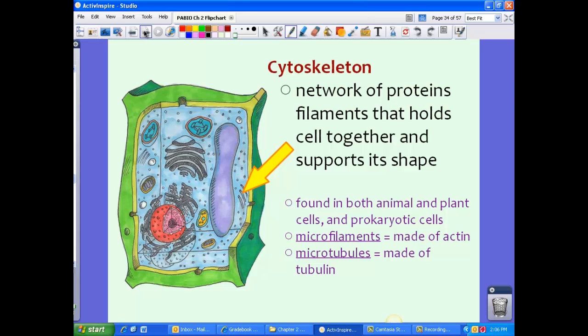Finally, we have the cytoskeleton — a network of protein filaments that holds the cell together and supports its shape. While the membrane and cell wall also support the shape, the cytoskeleton is like your bones, providing structural support. The cytoskeleton is found in both animal and plant cells, and can also be found in prokaryotic cells. There are two types: microfilaments, made of the protein actin, and microtubules, made of tubulin.